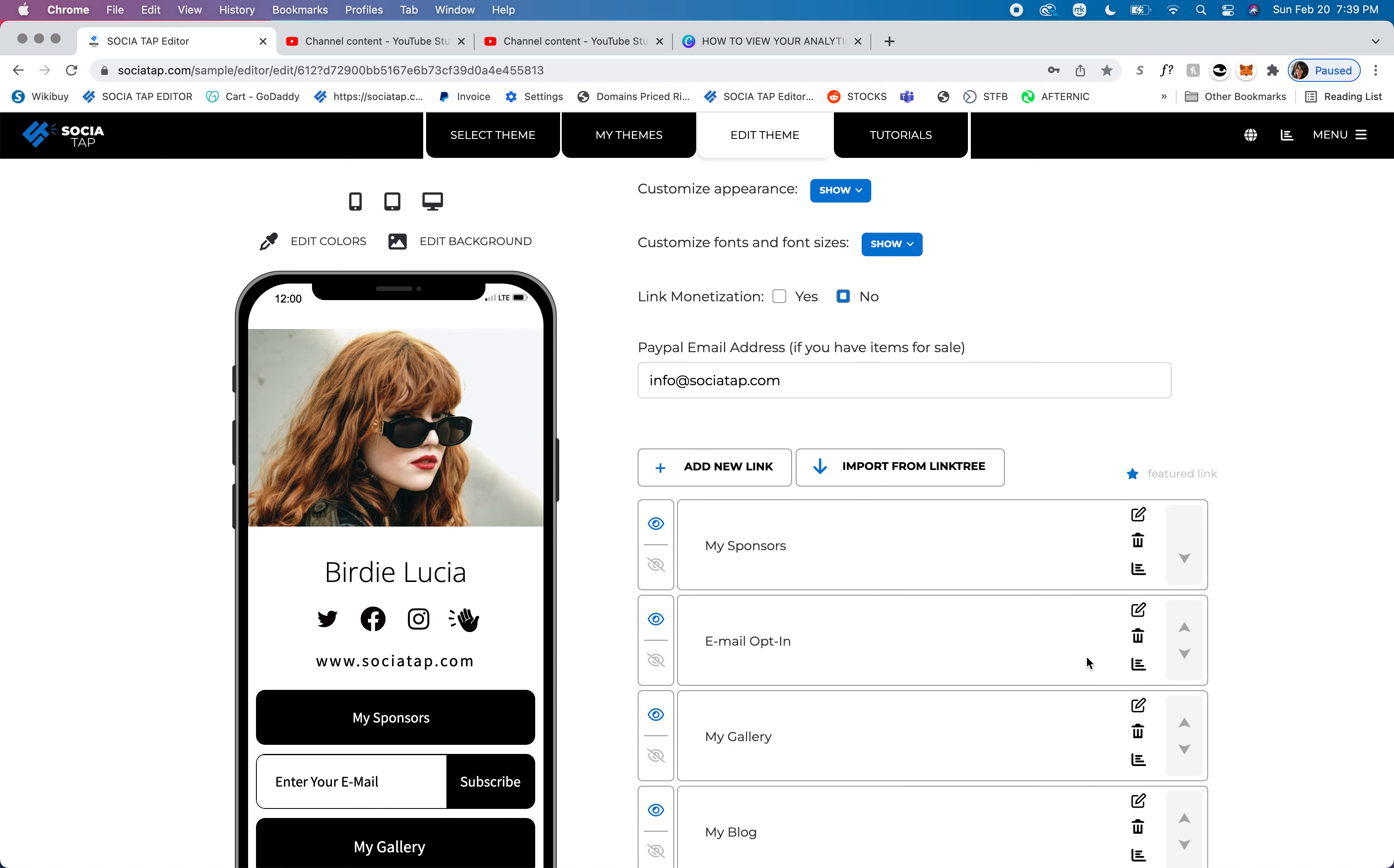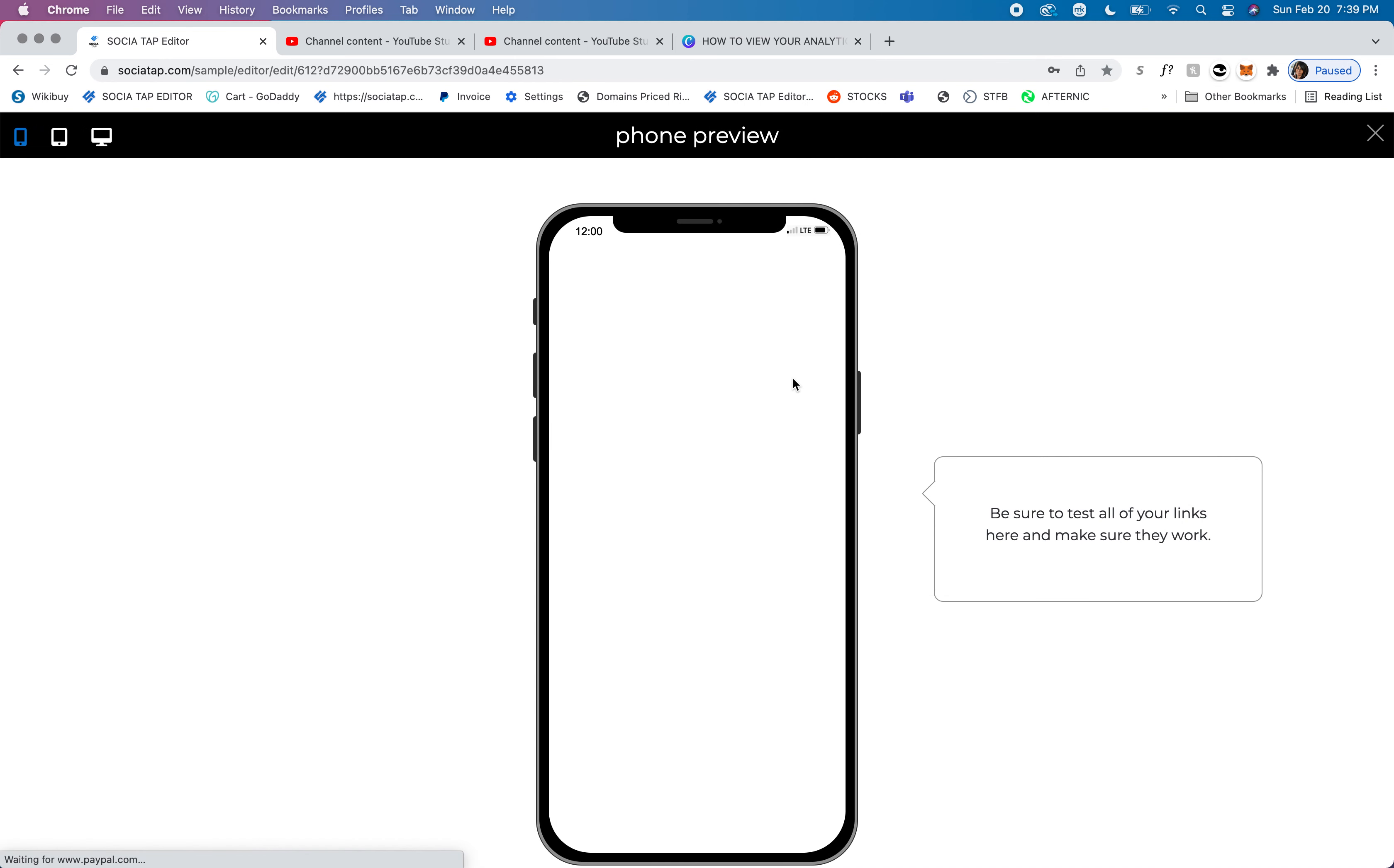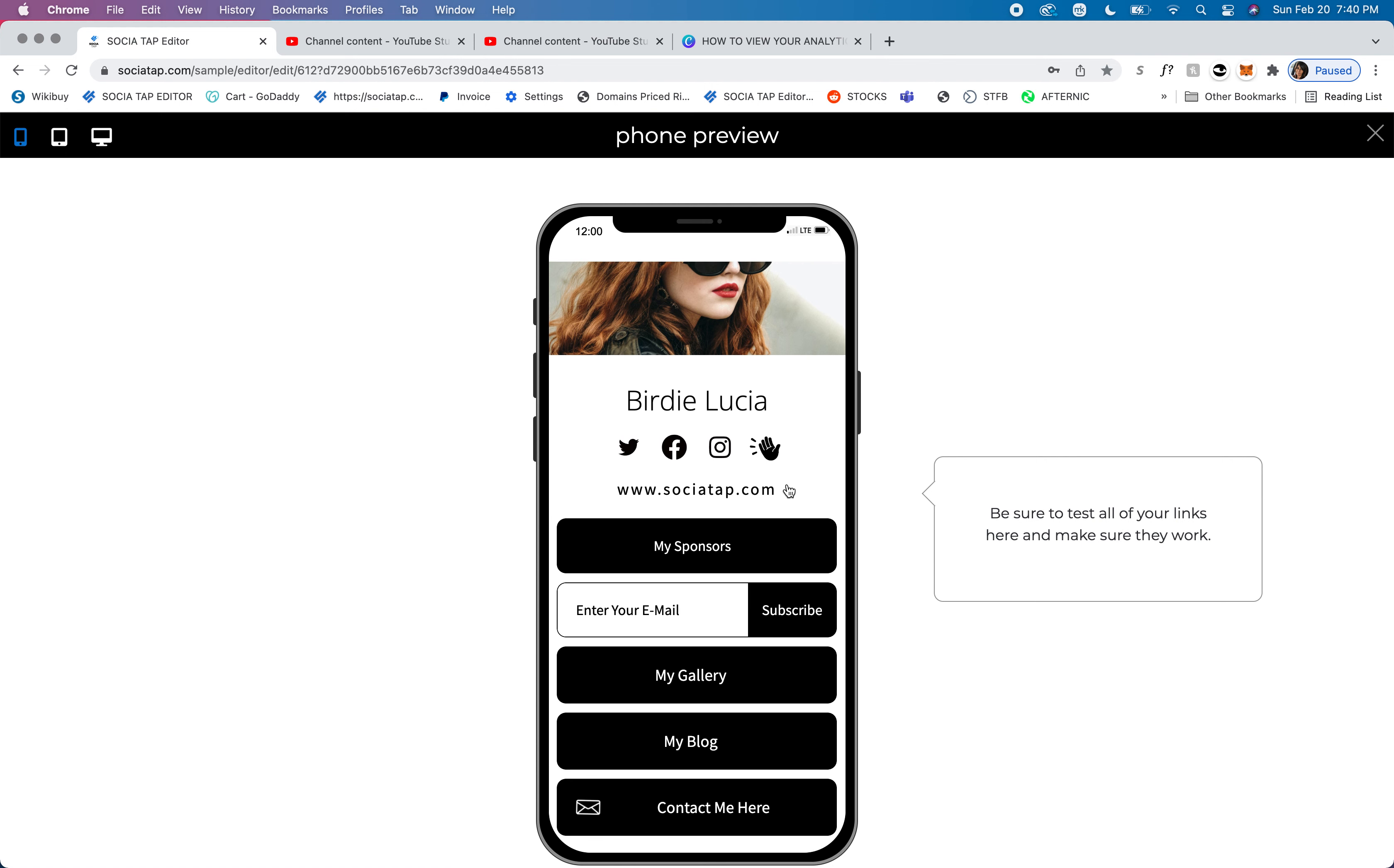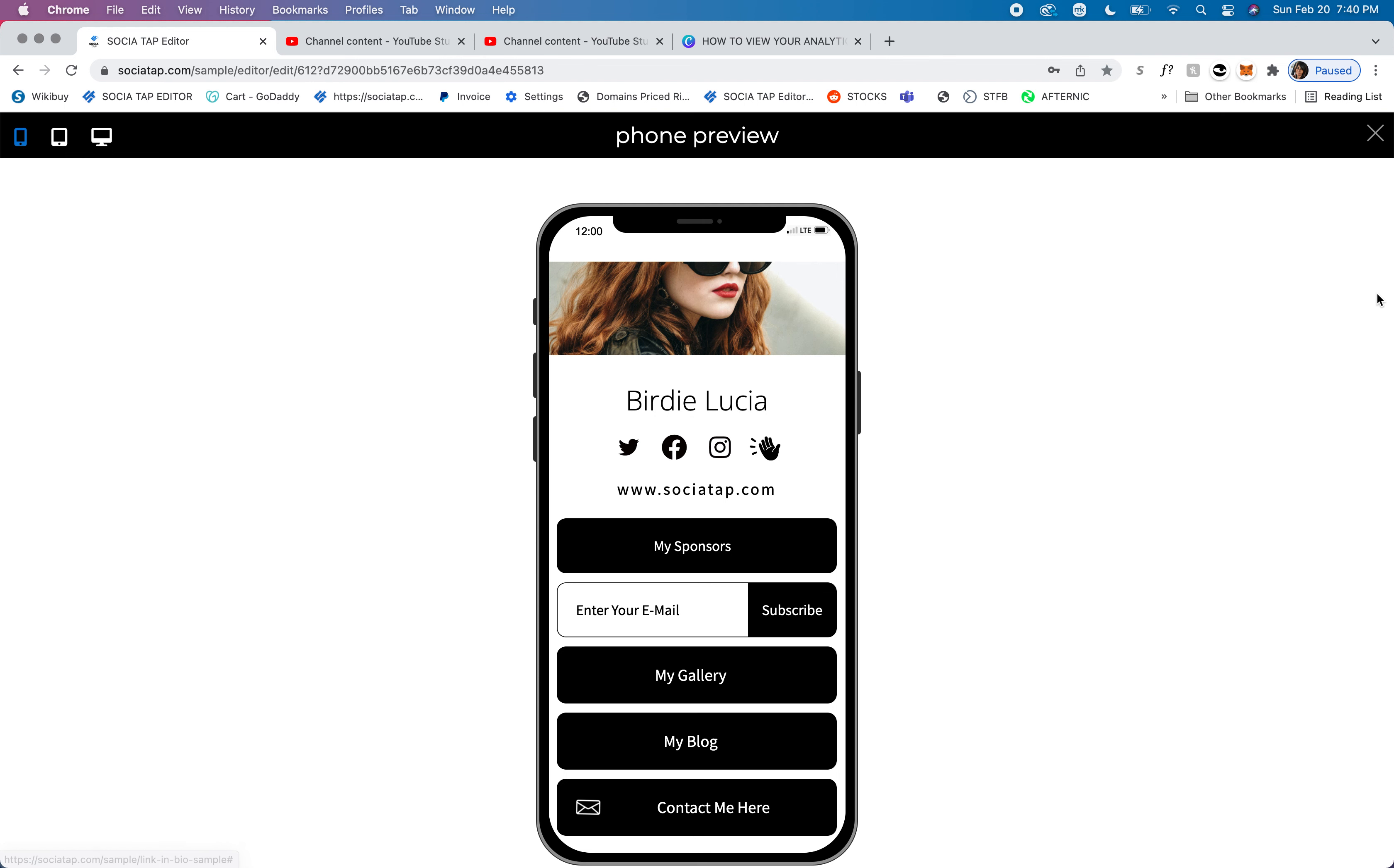We're going to click on this little phone, and we're going to look at how we edited our link in real time. This is the call to action right here: I want them to enter their email. Once they enter their email, they'll click subscribe, and it will go into your editor.